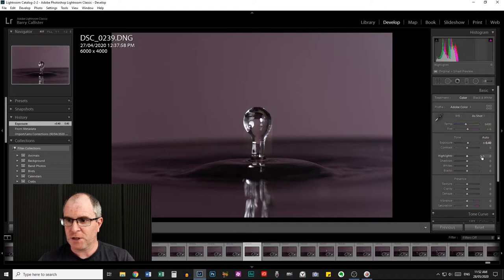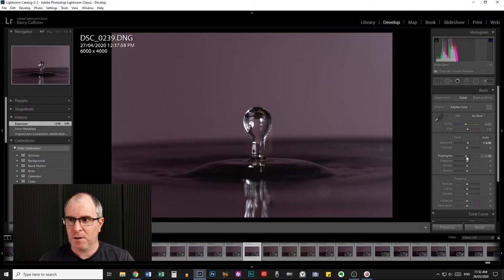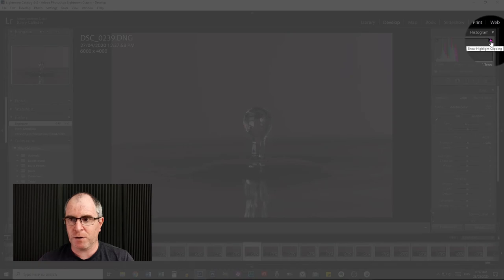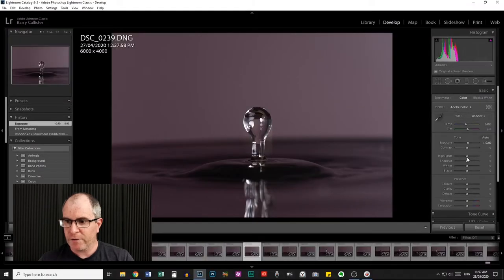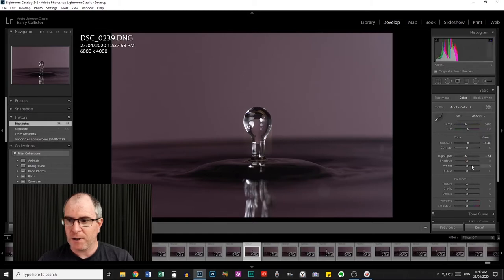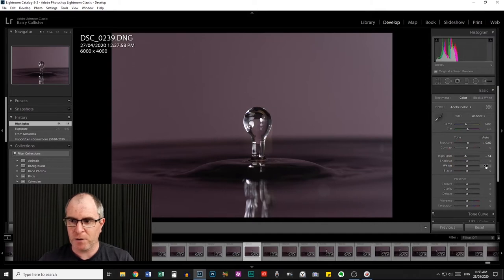Contrast I won't touch just yet. The highlights I'm going to bring down because they are clipping. As you can see by the indicator up here, this little arrow tells you if your highlights are clipping or not. If that's lit up, you want to back off your highlights until it is not clipping anymore. The shadows are not clipping — they are fine, I'm going to leave them alone.